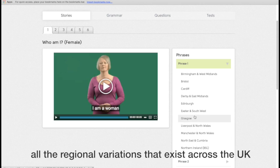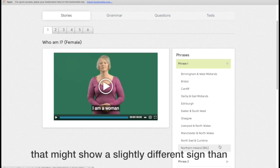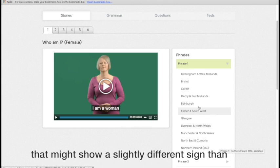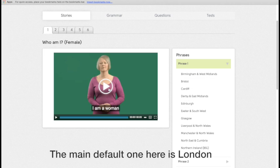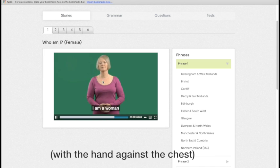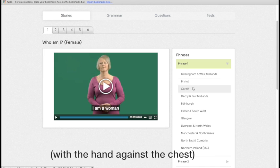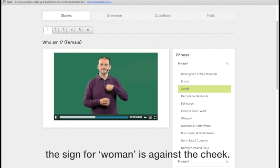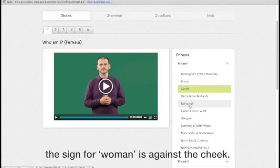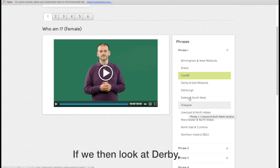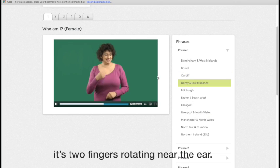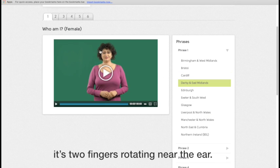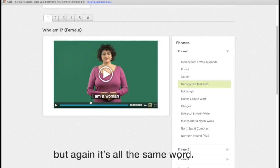all the regional variations that exist across the UK, that will show perhaps a slightly different sign than the one that you've been presented. So the main default one here is London, with the hand against the chest. If we go to Cardiff for example, the sign for woman is against the chin, against the cheek rather. If we then look at Derby, it's the two finger, kind of rotating near the ear. So some of the signs are different, but again, it's all the same sign.